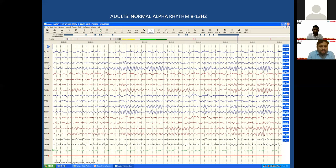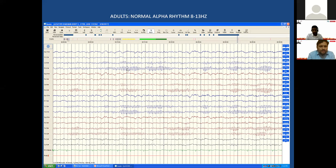This is an example of a normal EEG, showing frontal, central, occipital, and parietal areas. Left-sided leads with odd numbers are in blue, right-sided leads in red. Waveforms are more prominent in the posterior head region — P3O1, P4O2, T5O1, T6O2 — because electrical activity is better represented posteriorly. This frame is one second; counting the crests or troughs gives around 12 Hz, which is in the normal alpha range.